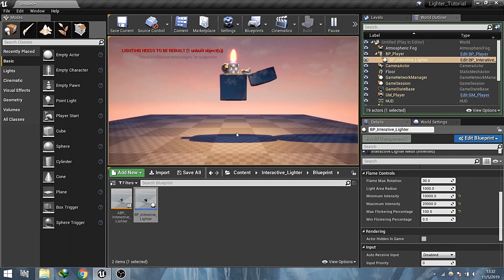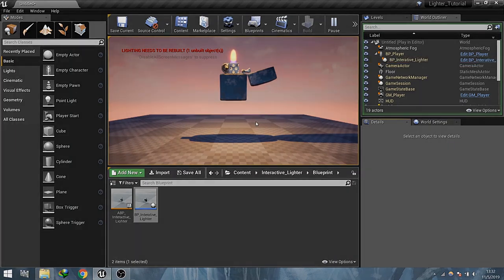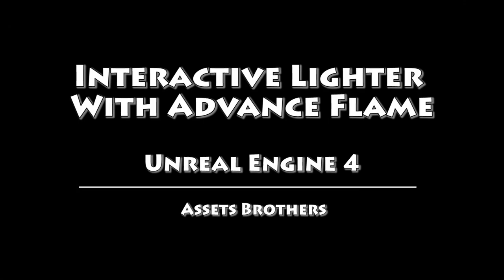Now if you like this asset, please check out the playable demo. The link is in the description. If you are interested, this asset is available in the Unreal Engine marketplace. The link is also in the description. Have a nice day. Thanks for watching.